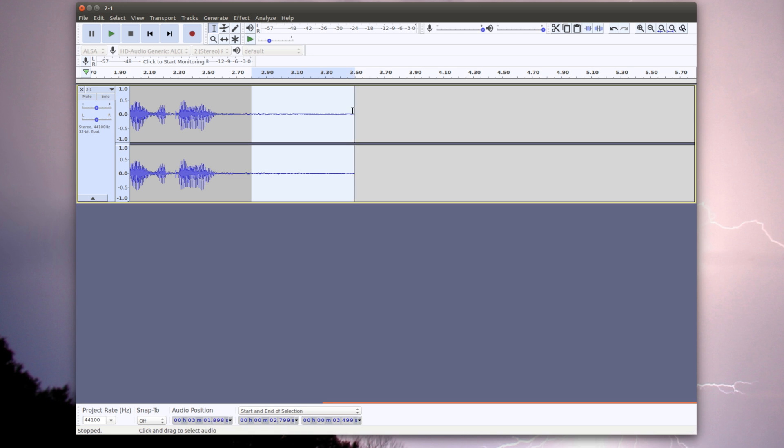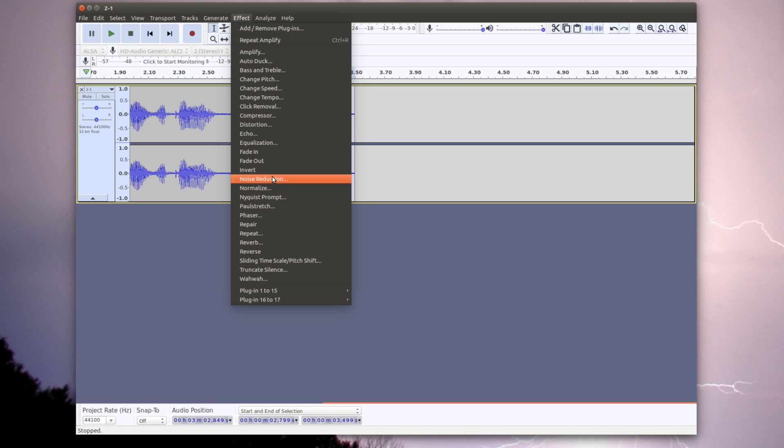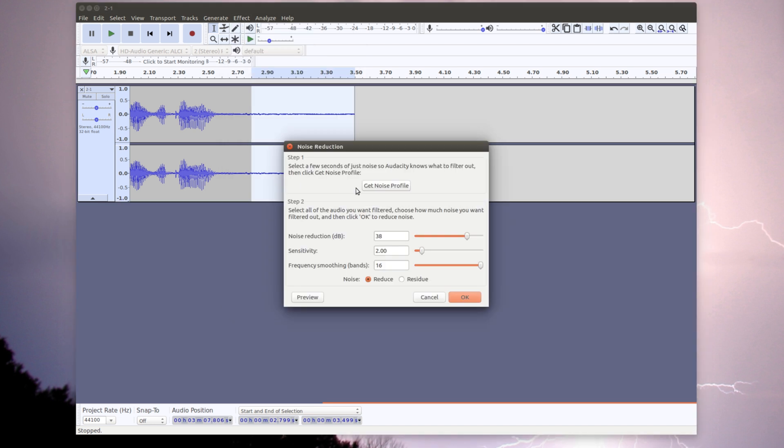Now what we need to do is we need to click and drag and select some of the static, a couple seconds worth. Then we're going to go under Noise Reduction under Effects. You might need to change these settings, but this is what I found works best with my mic and setup. This is a new NW-800 or something like that that I use.